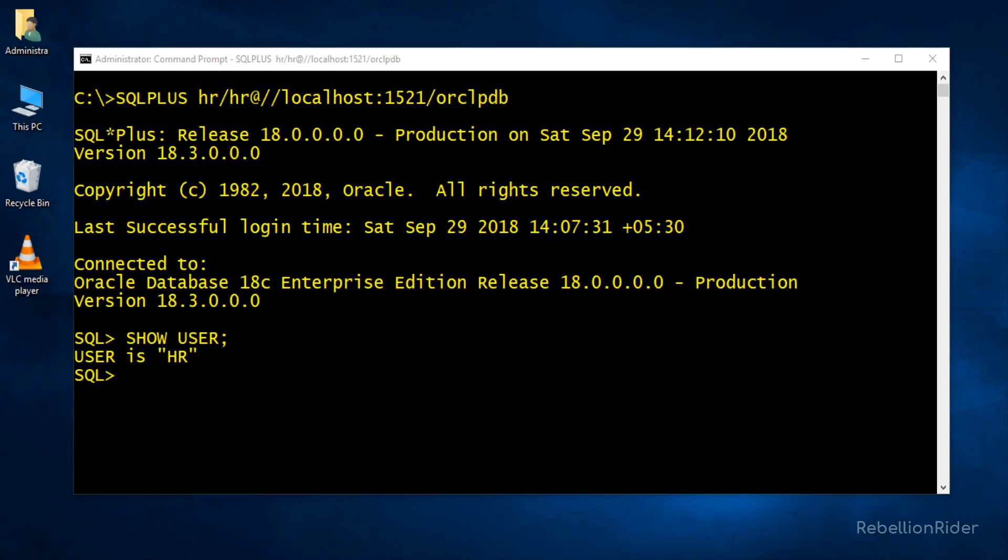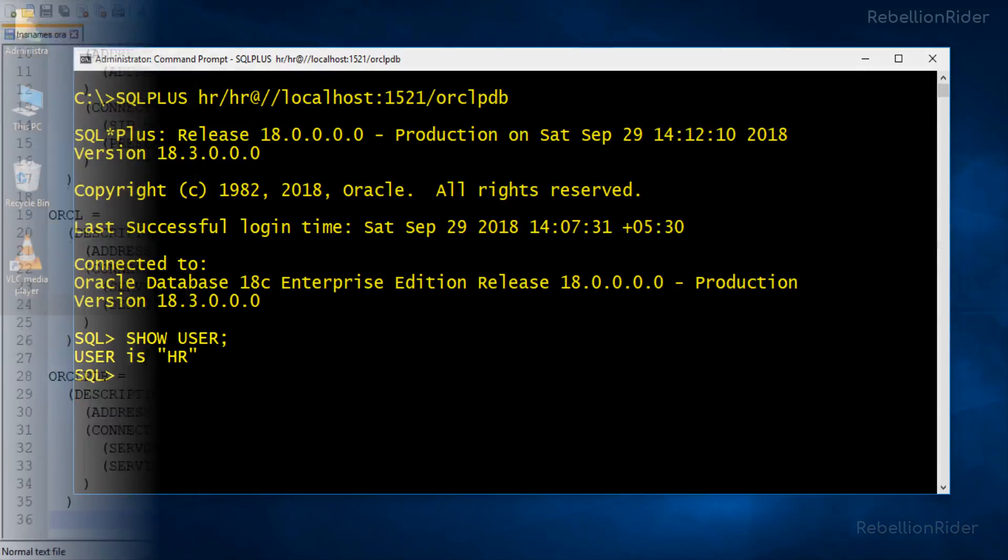Now let's see the second method which is using the TNS alias. First of all you have to create a TNS alias in the TNS names.ora file. I have demonstrated how to create a TNS entry in the last video. In the last video we have created a TNS alias with the name ORCLPDB in our TNS names.ora file. Take a look.